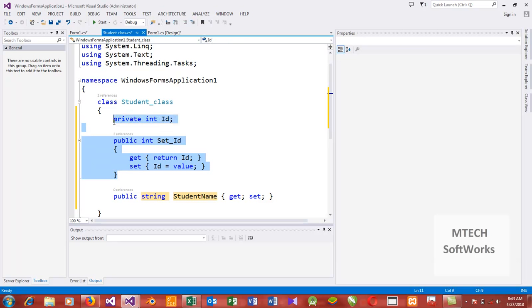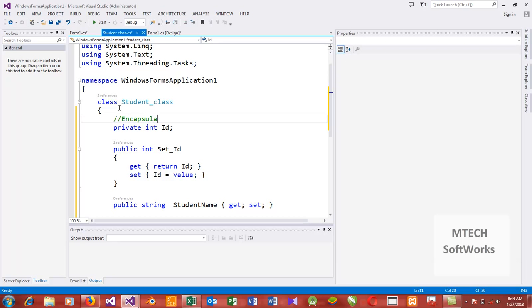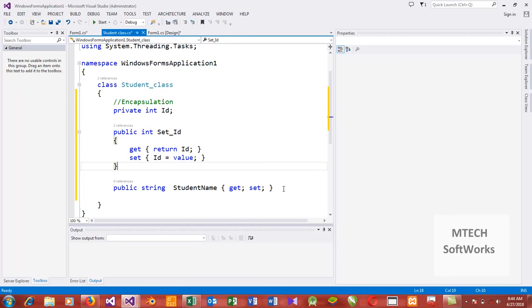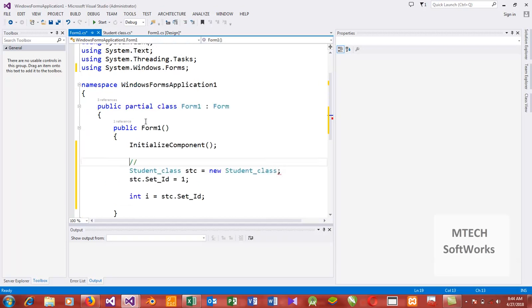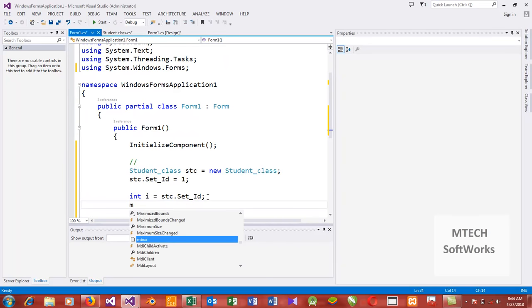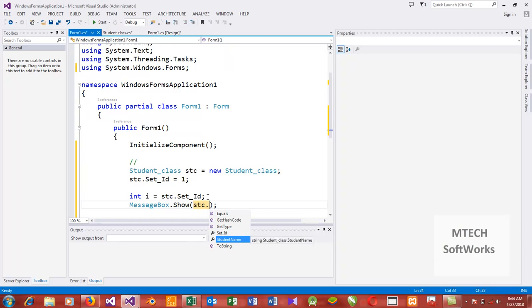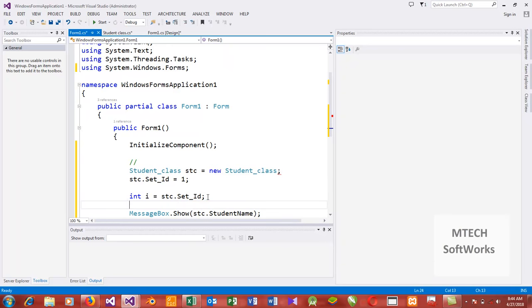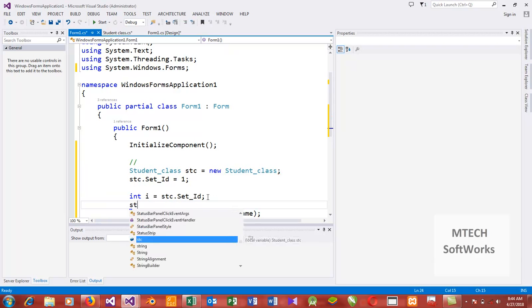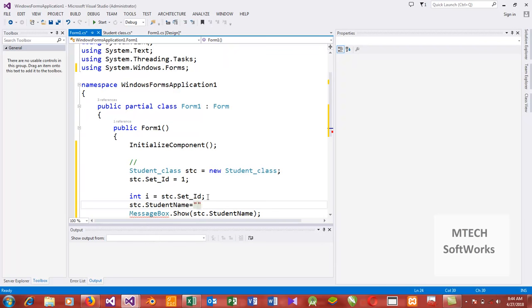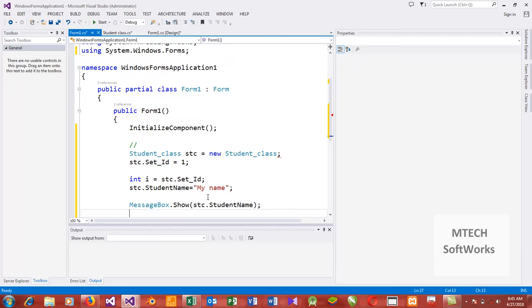At this point you can say we are using a concept called encapsulation. But here we didn't hide the variable — the variable is easily accessible to any class. I can say stc.studentName and you can see that studentName is open for us to use. I should set a value: stc.studentName equal to whatever name you want.